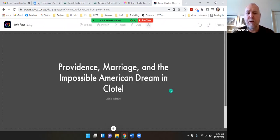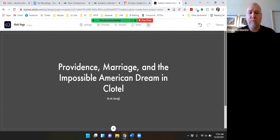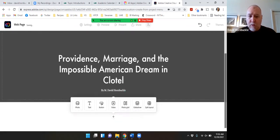You can add a subtitle if you want to but I'll just add my byline here. And then I'm going to just click to add some text.